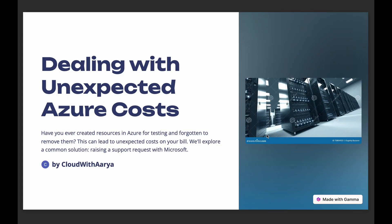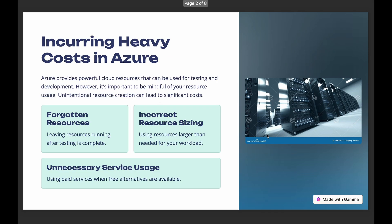Hey everyone, have you ever been testing in your personal Azure account, created resources, and then forgotten to remove them? If so, you might have ended up with a hefty bill. Don't worry, it happens to the best of us. If this is your first or second time, there's a way to potentially get a refund or credit from Microsoft.